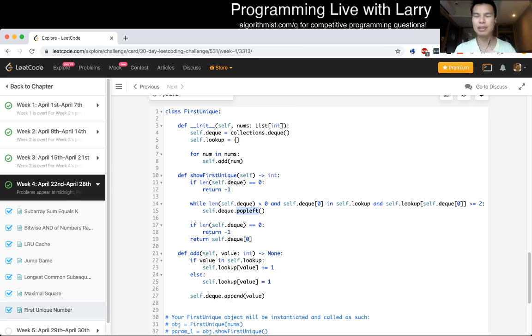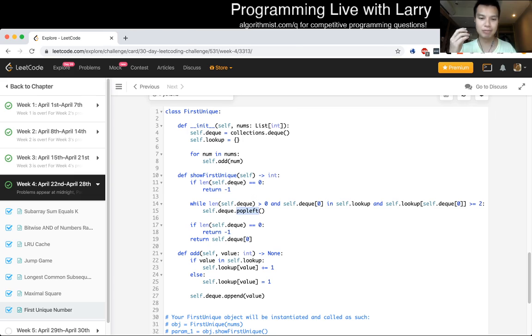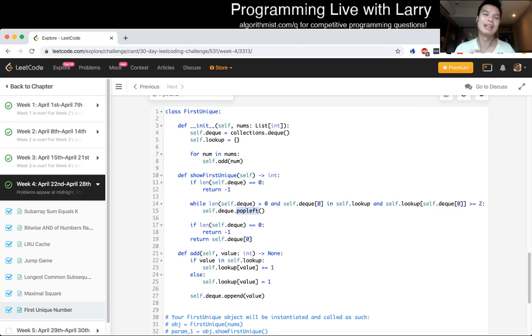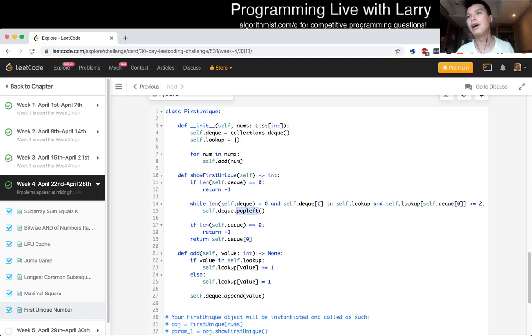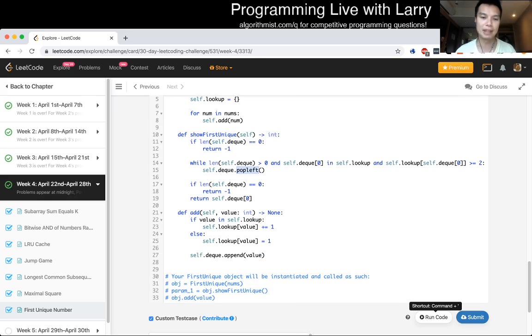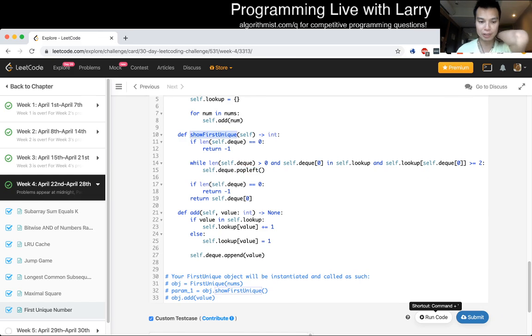Once something comes out of that queue, or a bag, or a collection, then it can never go back in, or that never goes back in, because it's never true again. And then because of that, you have this relationship where each number only goes in and out once, and then from that, it's easy to see and show that it's O of N total, or one amortized per operation for show first unique.